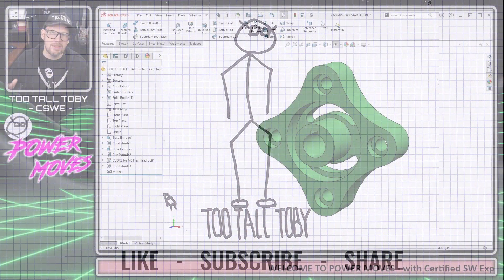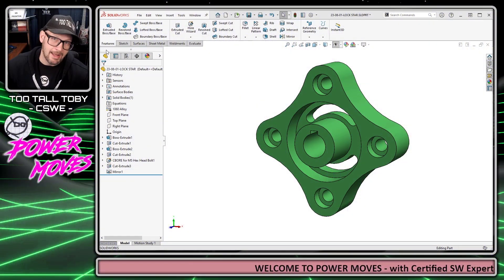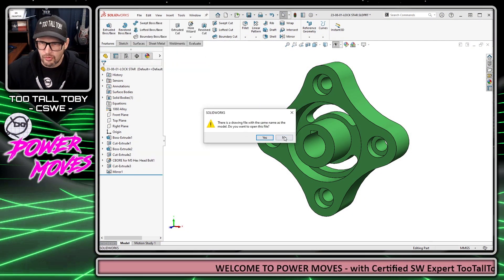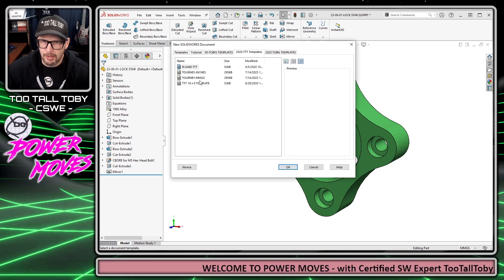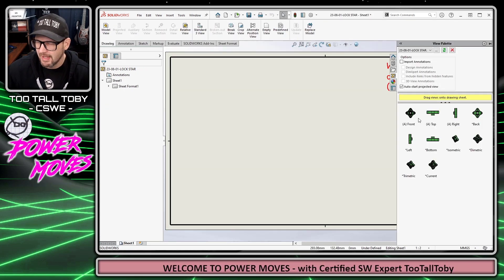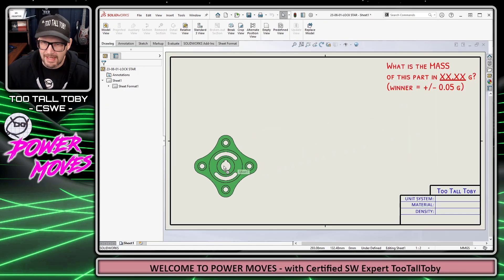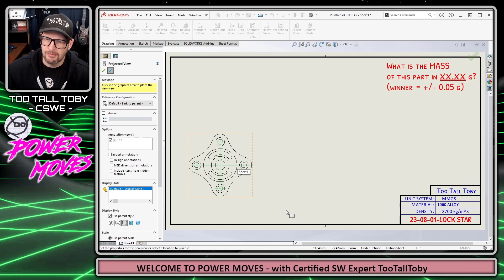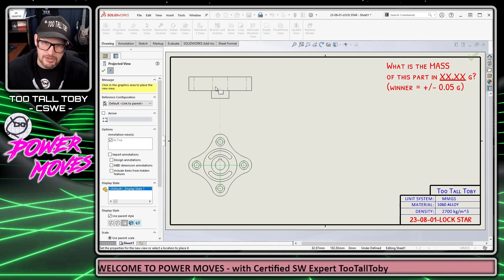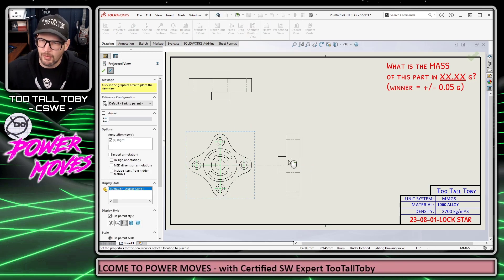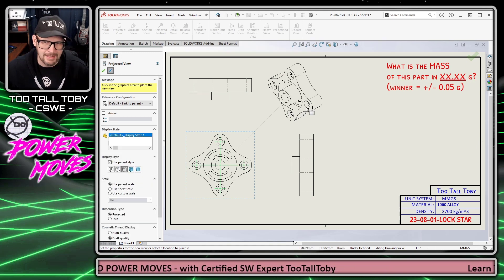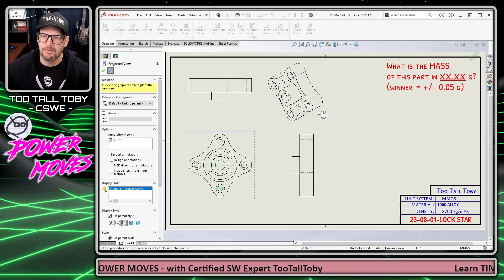Here we can see that we're in a 3D model, and now we're going to turn this into a drawing file — make a drawing from part. I'll just choose this 16x9 template that I've created, and I'm going to drag and drop in this front view. SOLIDWORKS automatically puts me into a projected view, so I'll project a top view, a right side view, and an isometric view.